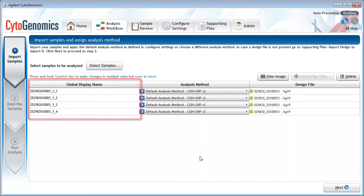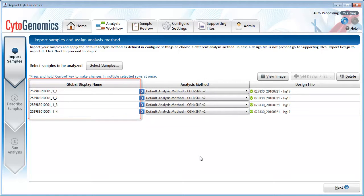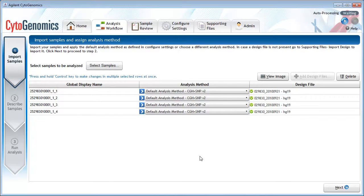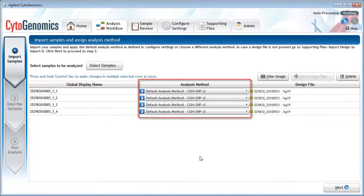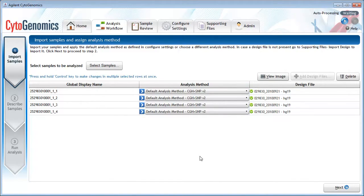The leftmost column is the global display name. This name is the identifier that will be used throughout the software. You can change it here or use the default. The Analysis Method column displays the analysis method that the program will use to analyze the sample. The default analysis method selected here is based on your mapping configurations.